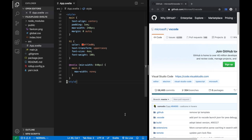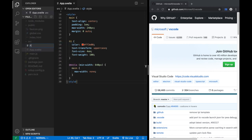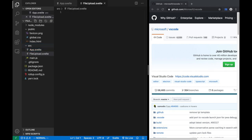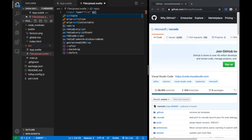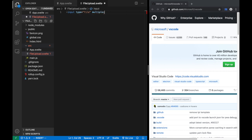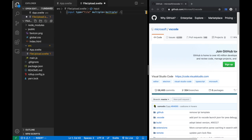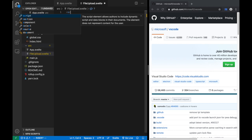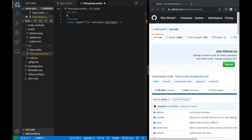New file: FileUpload.svelte. Just like the other one, you say input type=file. But notice there's no importing React or Svelte — because Svelte is a compiler, not a runtime. Add multiple={multiple}. To define the parameter, add a script tag and inside it say: export let multiple = true. That defines multiple as a prop with a default value.